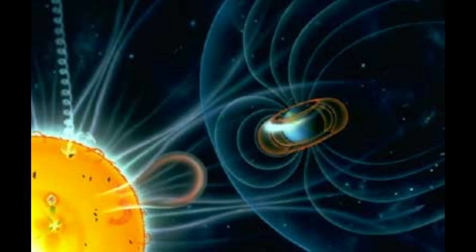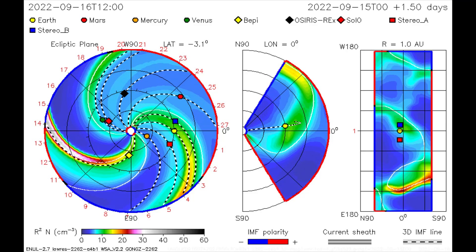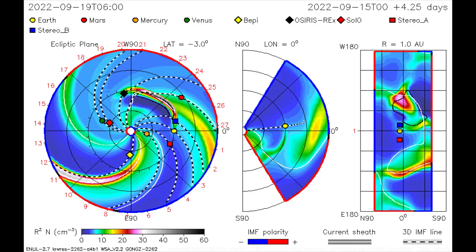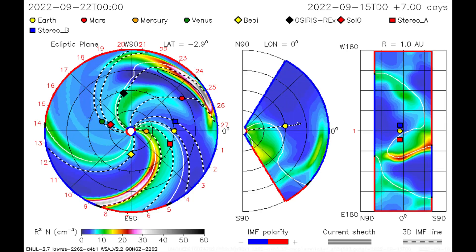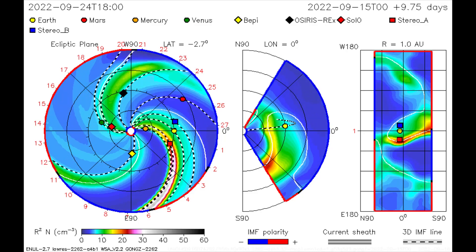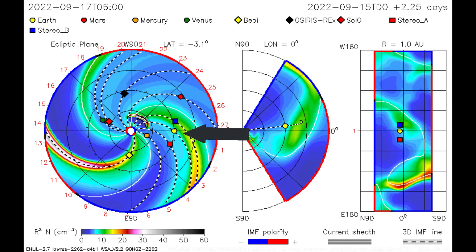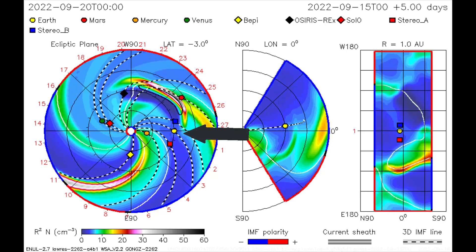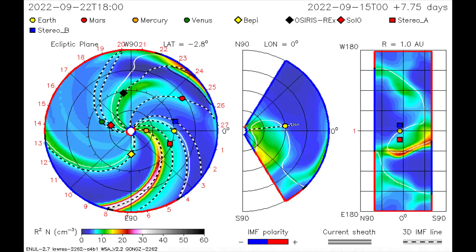Not a big loss, as any resulting plasma cloud would likely not have been aimed at Earth anyway. This CME model shows the direction of the CME from the 15th, and it looks like Earth may get a glancing blow on the 18th.